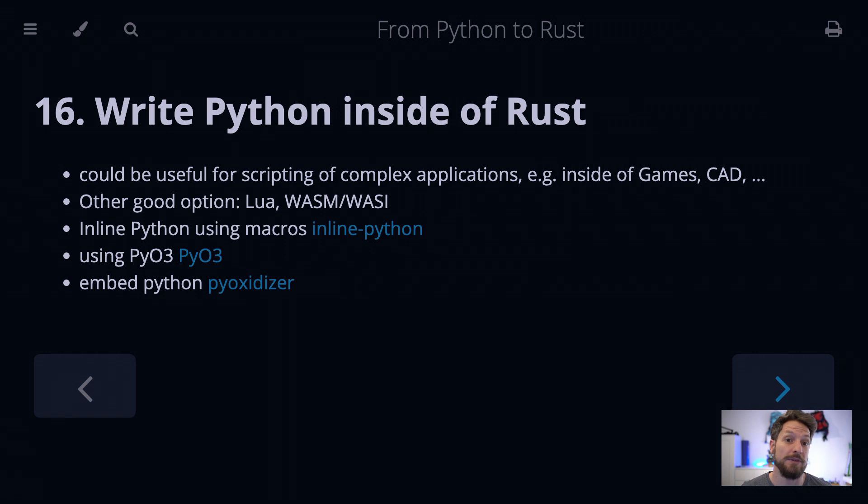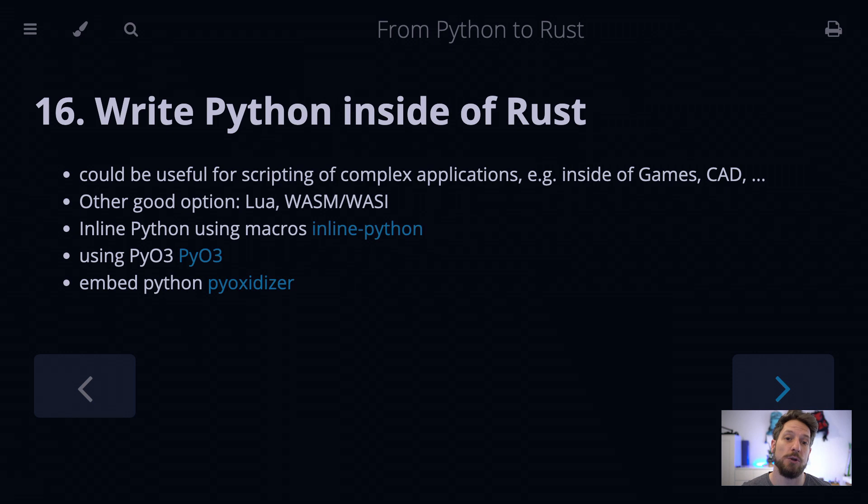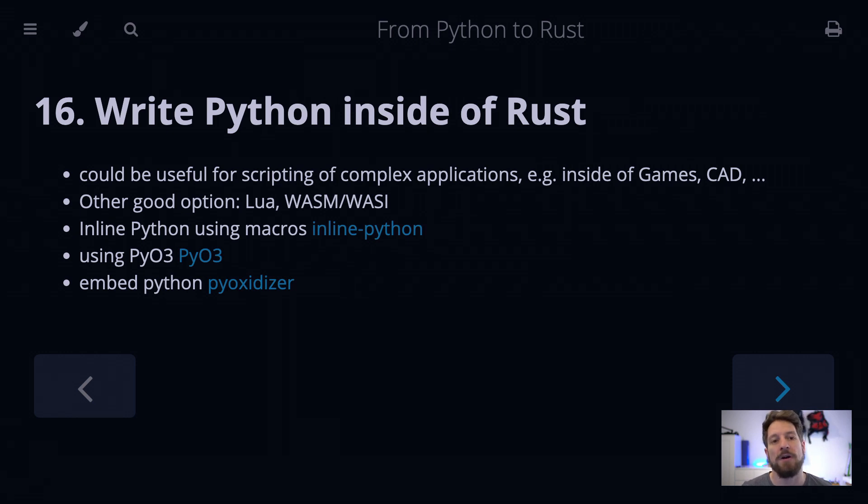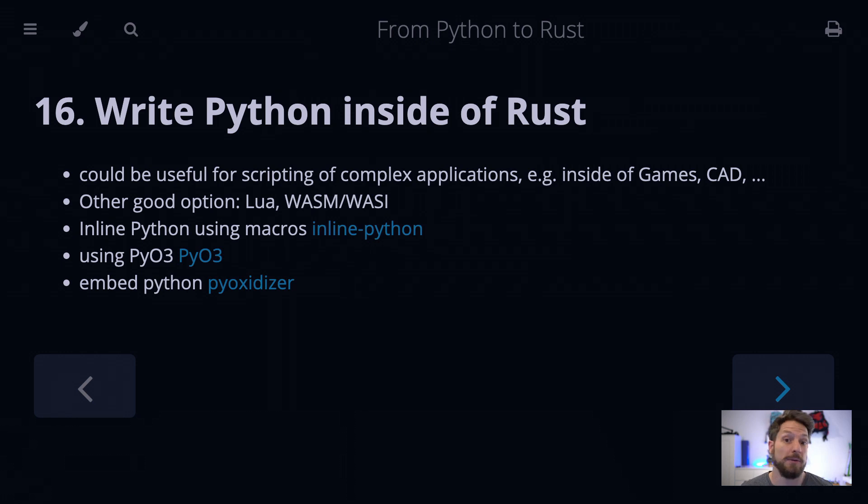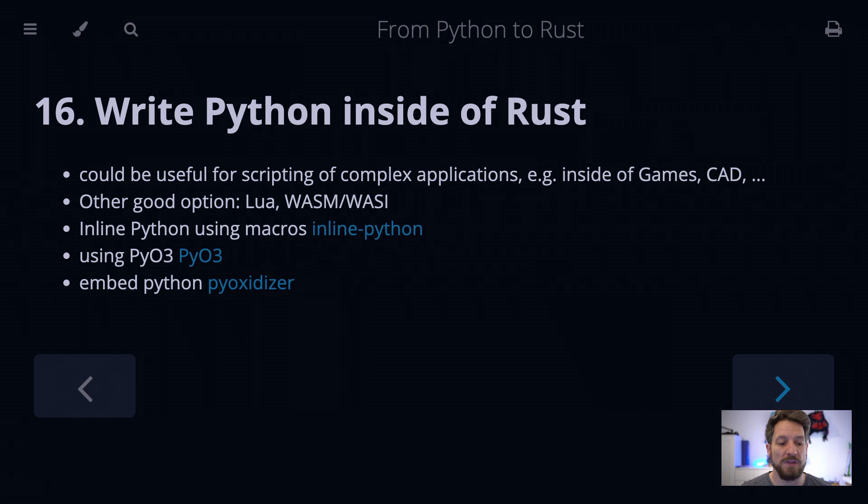The very well-known Blender is Python scriptable. Other good options include the Lua scripting language that is fairly widely used. An open source project like Darktable, a raw image processor, is Lua scriptable, and the database Redis uses this in a very powerful way.